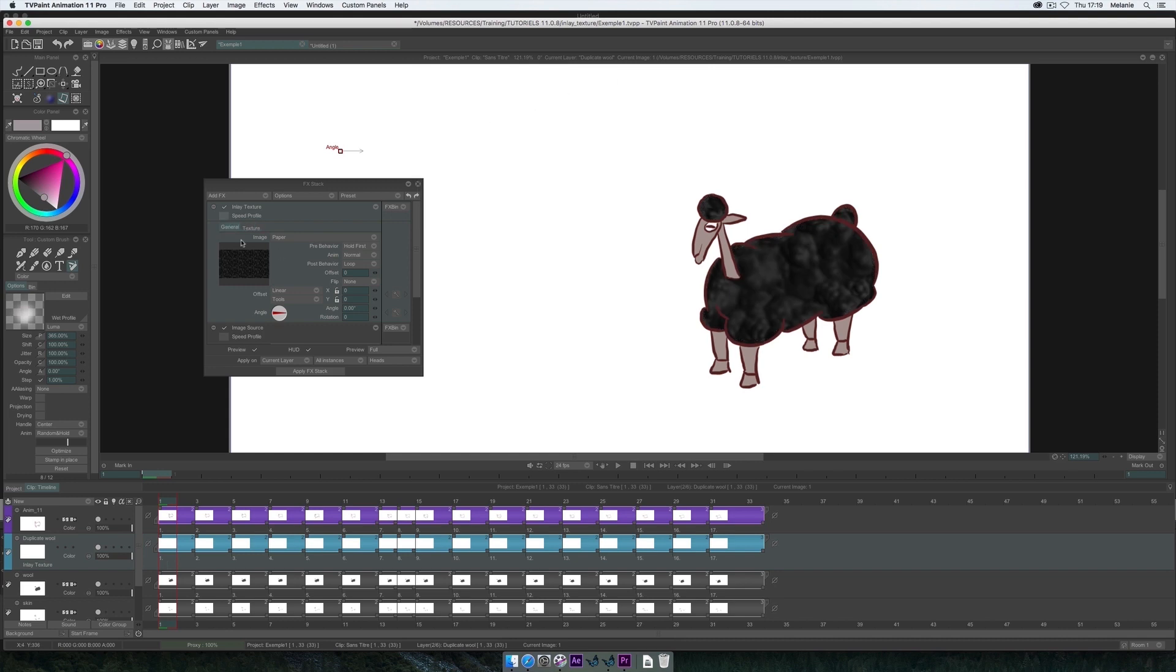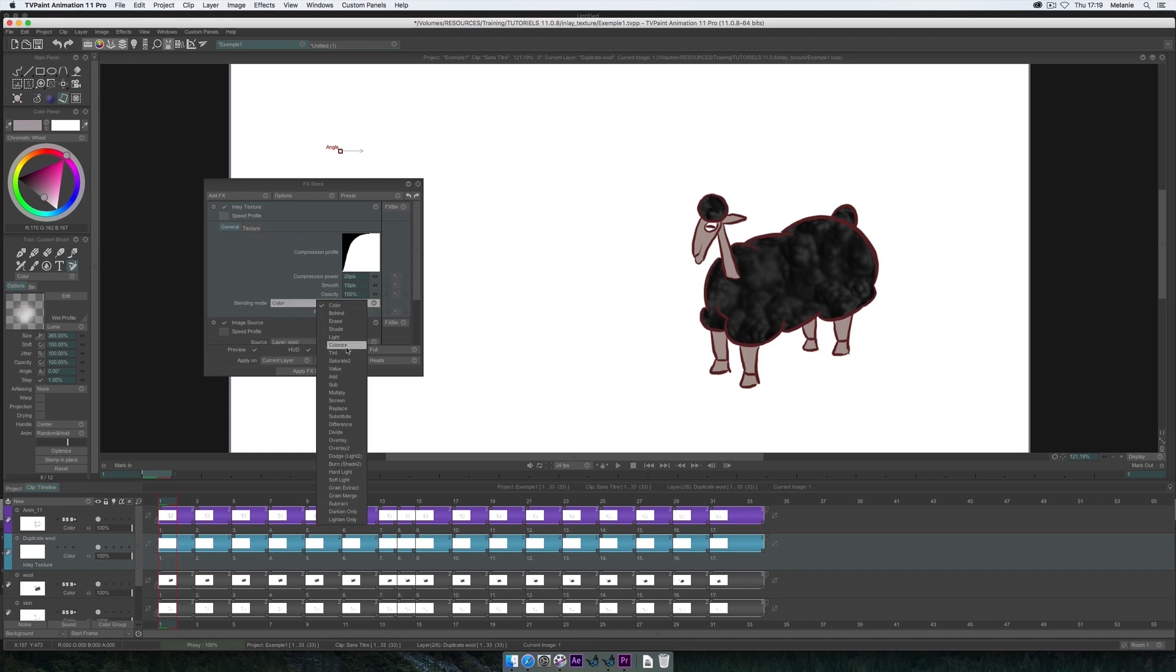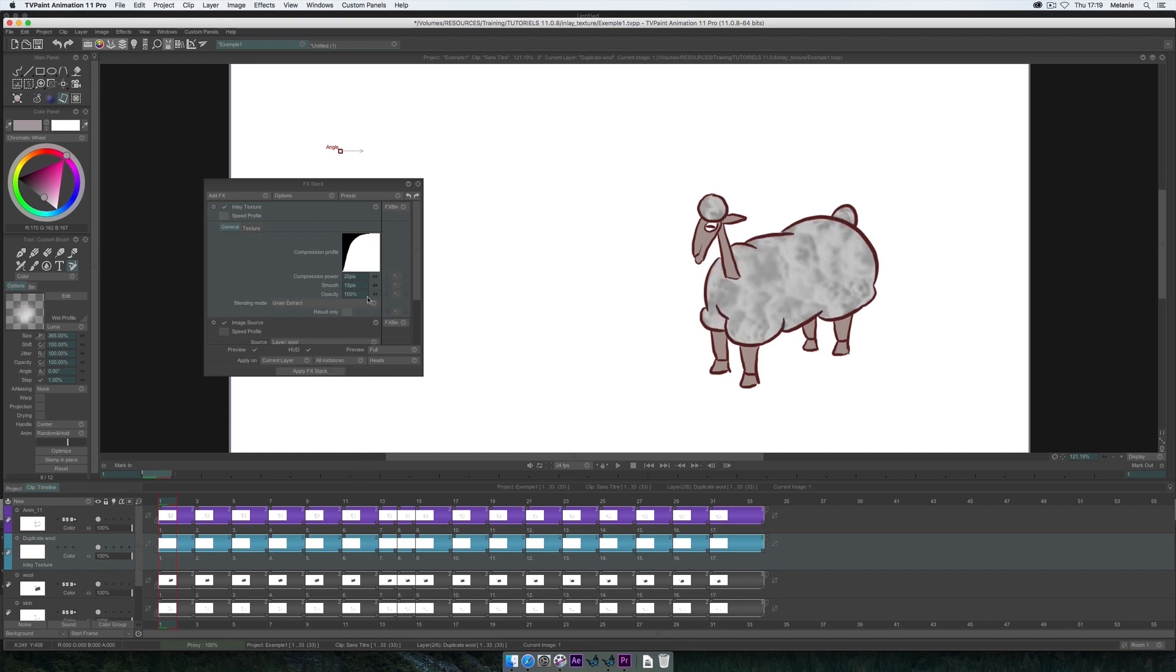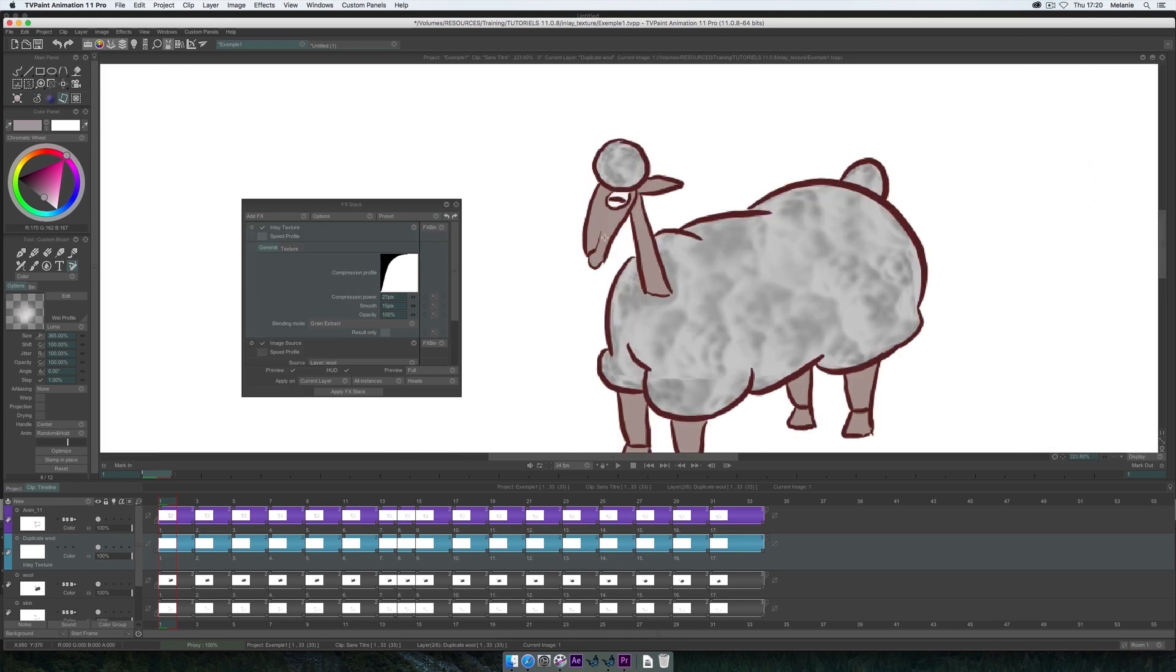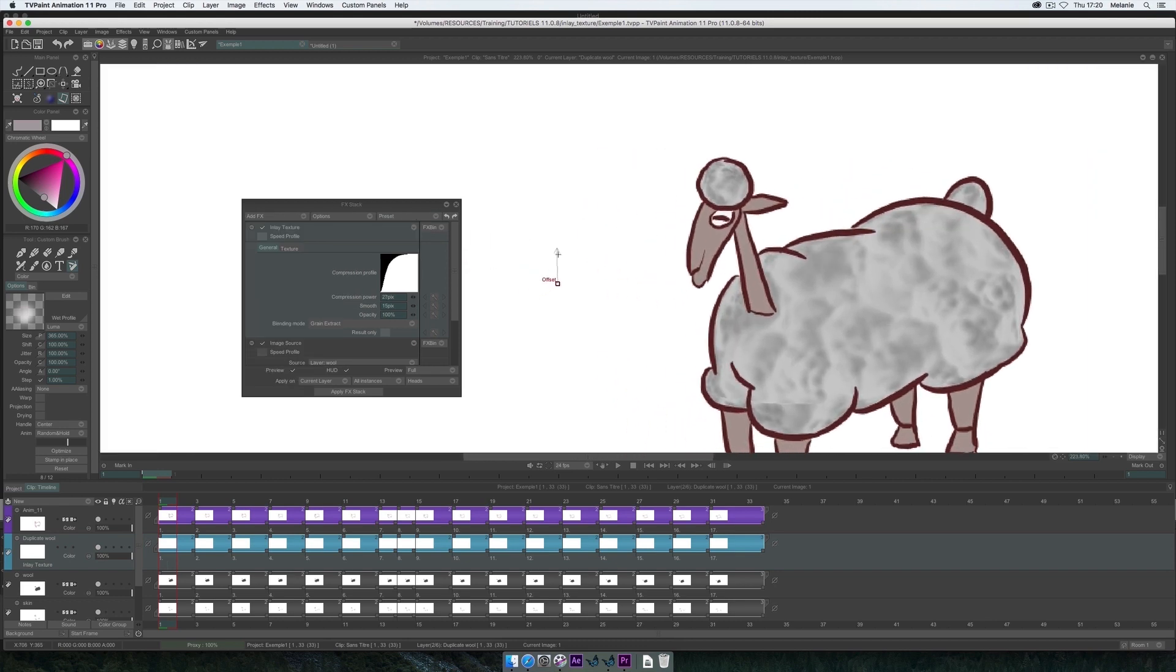In the tab General, in Blending Mode, I select Grain Extract, to obtain the initial color of my paper. The HUD allows me to place the texture correctly.